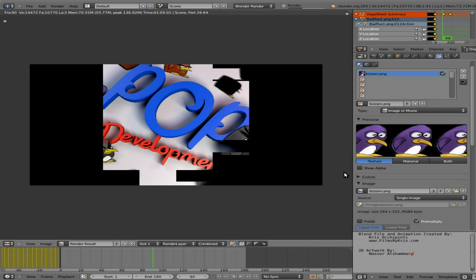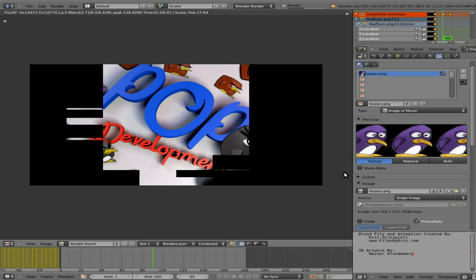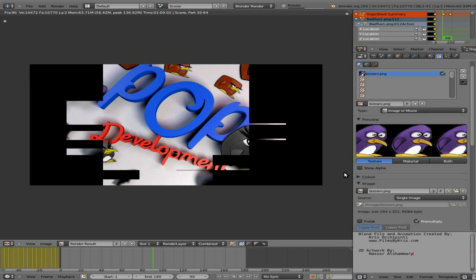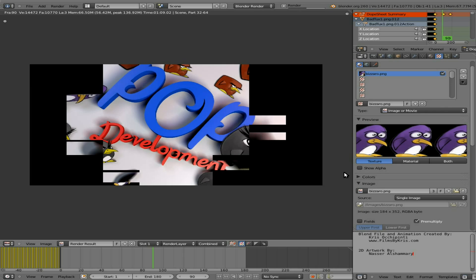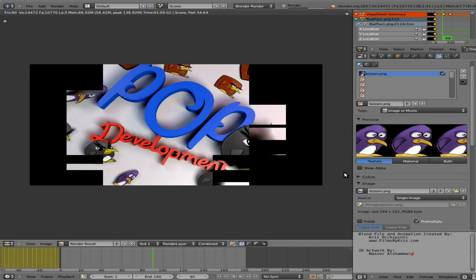Because there are a lot of planes with transparency. Every single one of those penguins from the concept art is a flat square plane, but we're using the transparency and casting shadows, and that slows down rendering a lot.